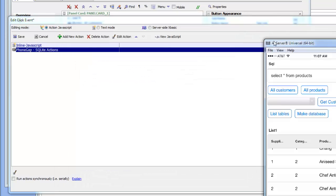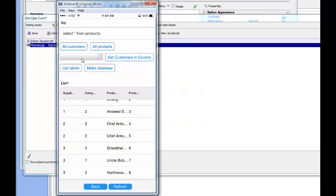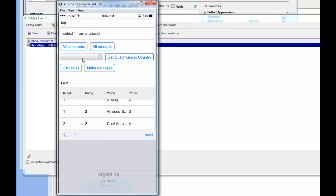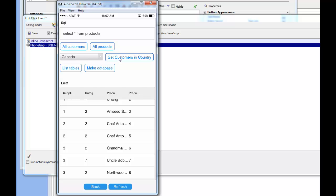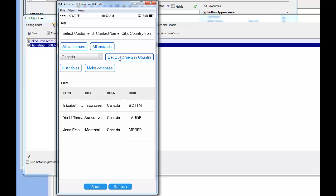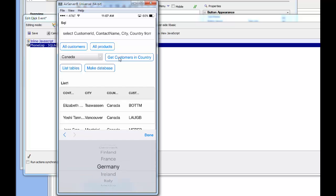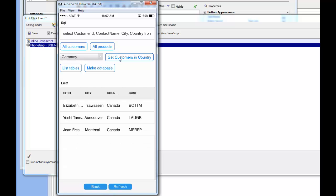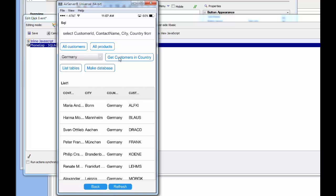On the phone, we set the dropdown to Canada and tap 'Get Customers In Country' — and there are the customers in Canada. Changing the dropdown to Germany and tapping again shows the customers in Germany. Behind the scenes, we're executing a SQL query using a dynamically-set argument from the dropdown box, which gets passed into the WHERE clause of the query.